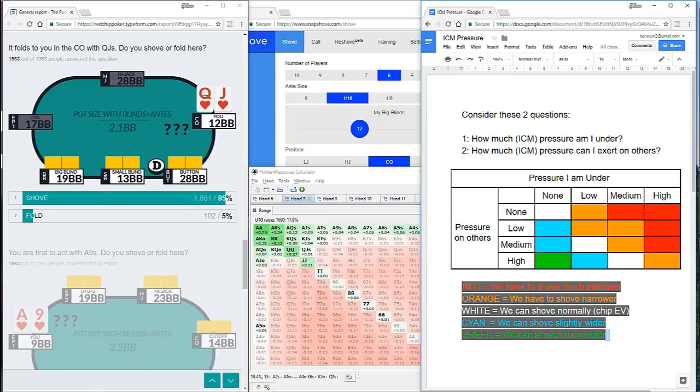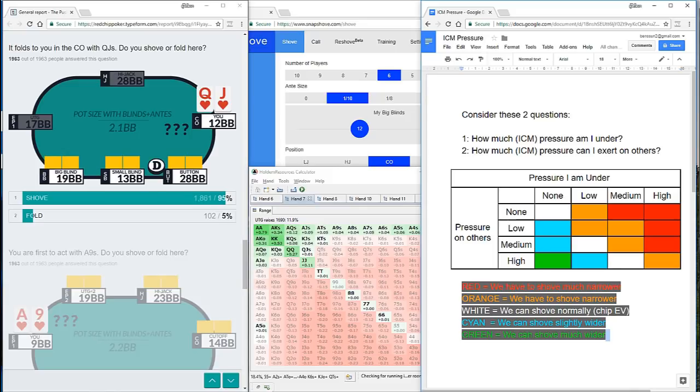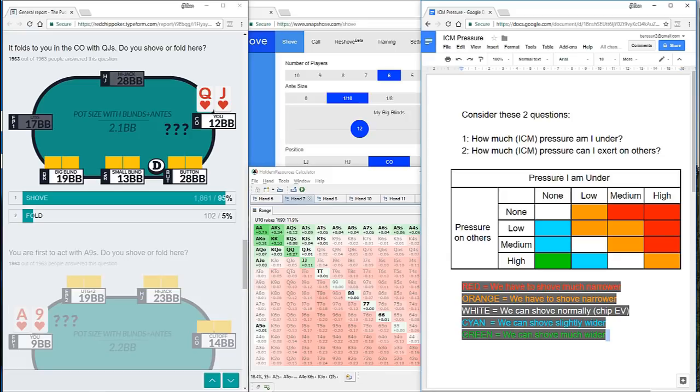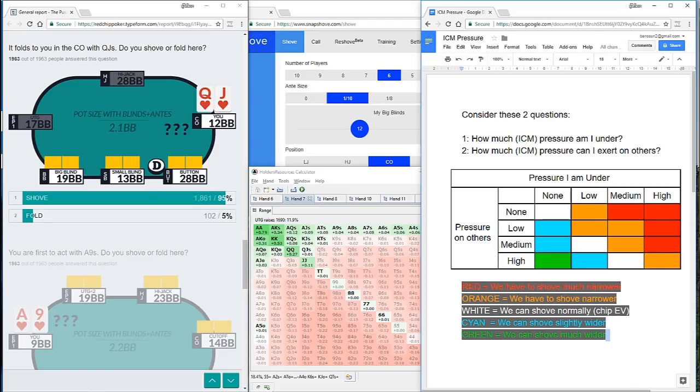So the pressure we're exerting on them is considerable, I would say at least medium, but it's not as great as the pressure on us. So looking across at the table, we're in that red category over on the right hand side. Probably high pressure for us, medium pressure for our opponents. And for that reason, we are having to shove much narrower. And that's the reason for the dramatic reduction in the number of hands we can profitably shove.